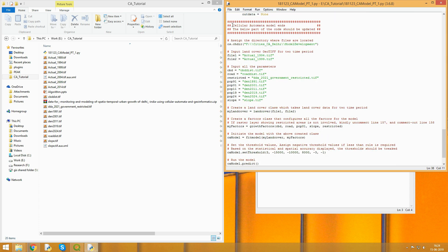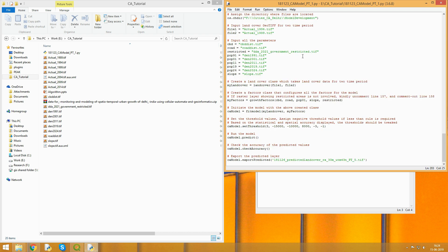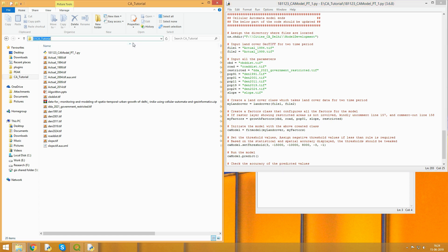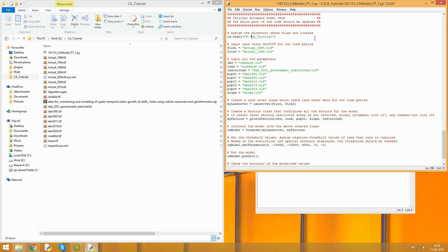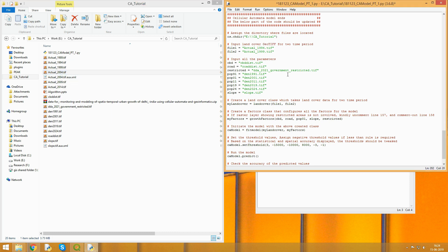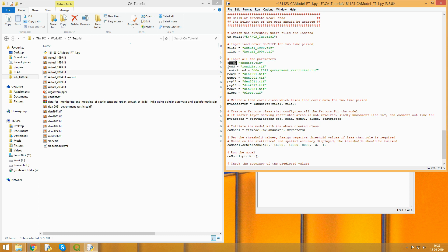The script says the below part of the code should be updated. We have to change the directory here. This is the directory where all my files are located. I'll update it here with backslash. I'll be running the model for actual 1999 and 2004. Then you have the parameters defined: distance to CBD layer, distance to road, restricted raster, population densities of 1991, 2001, 11, 19, and 24. The 19 and 24 were projected from UN world population projections, and the slope.